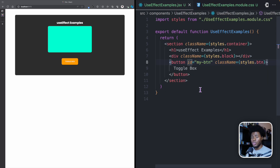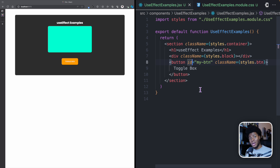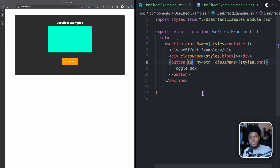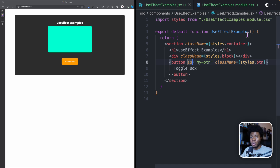To understand the useEffect hook, you need to understand what side effects are. Side effect is a concept that applies to programming generally, and I have a lesson where I talked more about what side effects are using some JavaScript examples — I'll link that video below. Side effects in the context of React are similar. A good way to understand a side effect is: if a function is doing something outside the scope of that function, then that thing it's doing can be called a side effect — some people also call it just an effect.